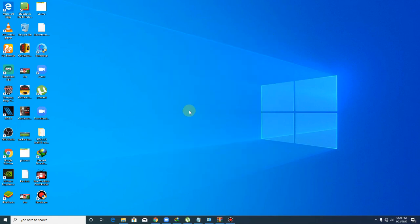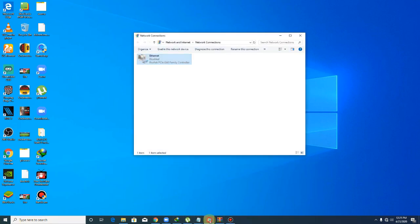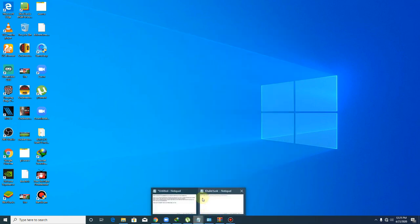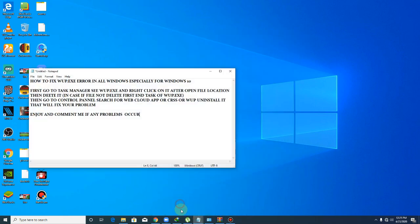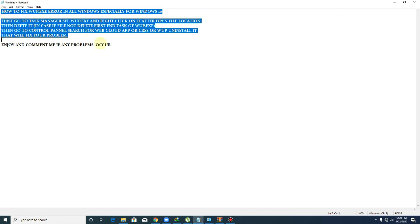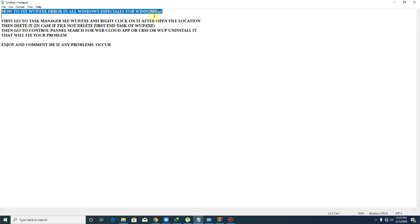Assalamu alaikum guys, today I'm going to show you how to fix wup.axis error on any Windows. I recovered this error on Windows 10, so first follow these instructions. How to fix wup.axis error: first, go to Task Manager.